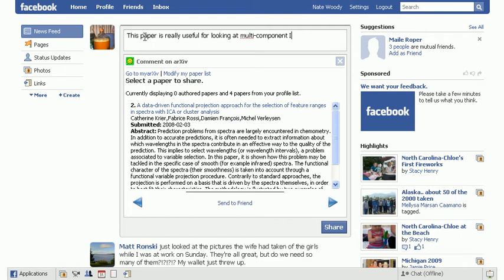And once we're done, we'll click the share button at the bottom of this dialog in order to post that to our news feed.